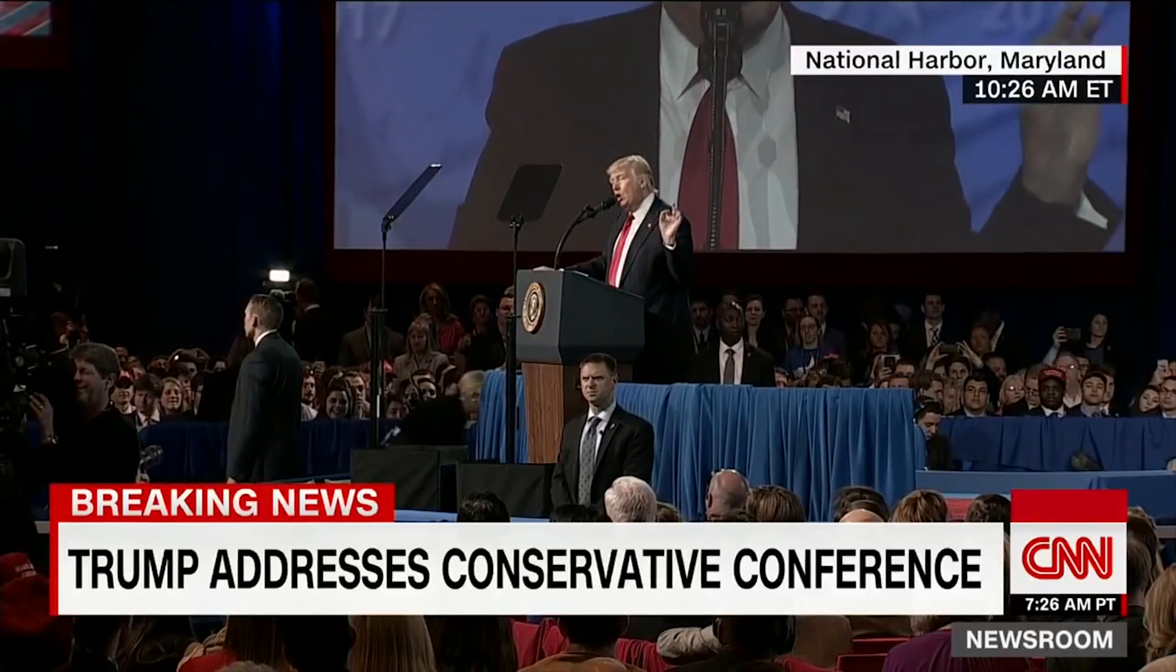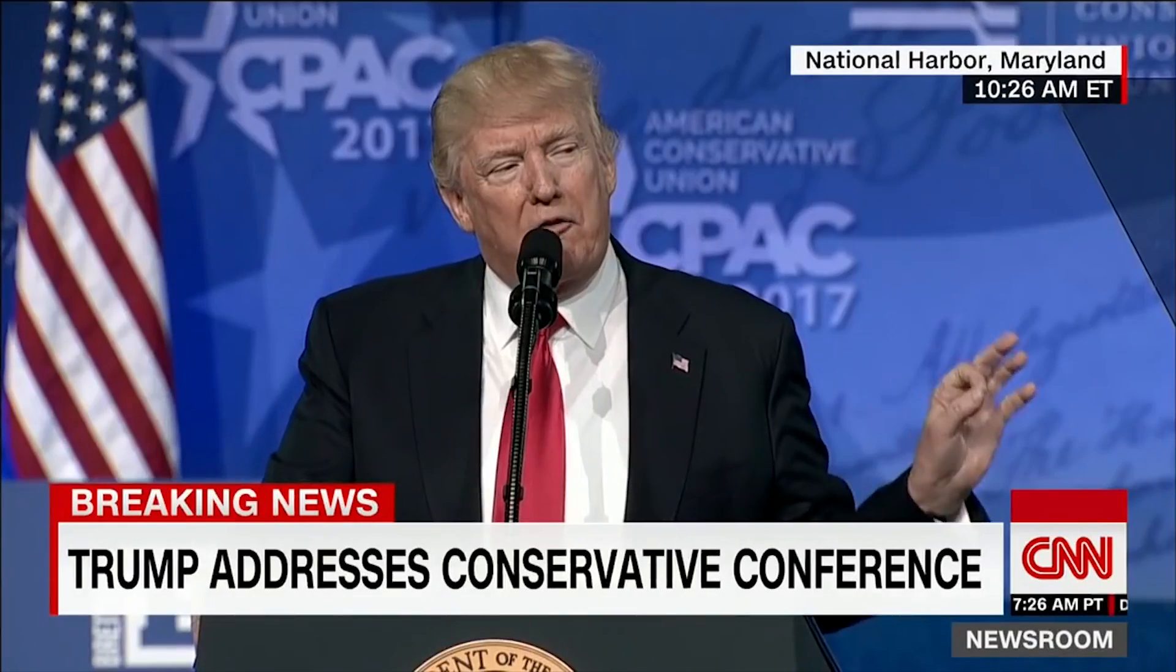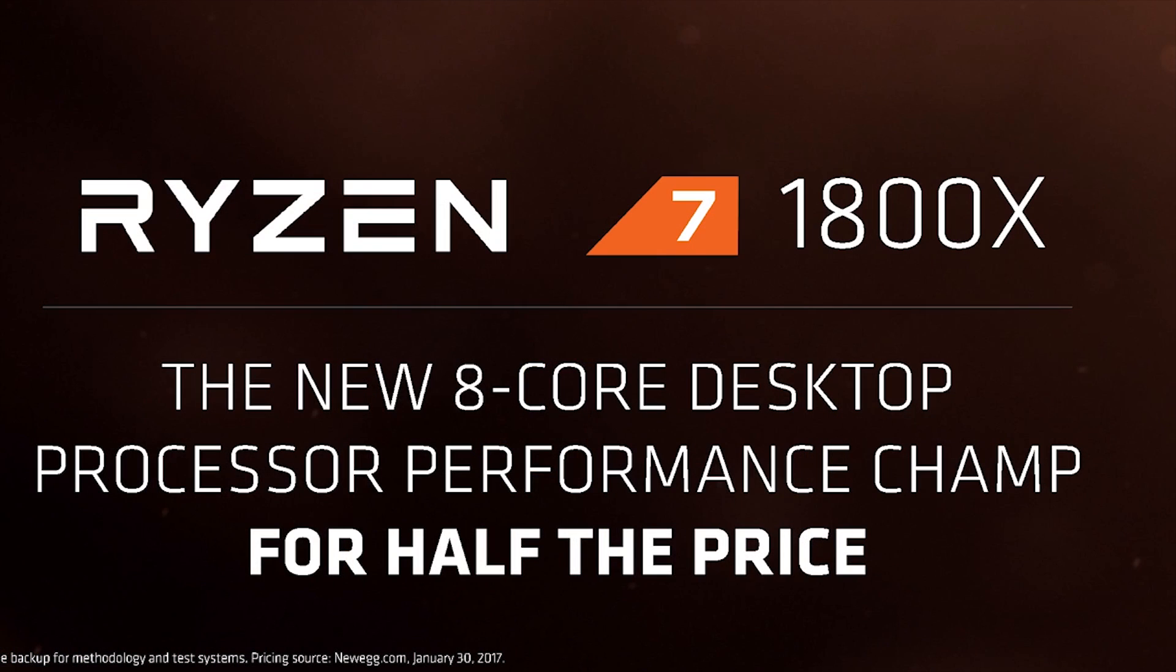And I want you all to know that we are fighting the fake news. It's fake, it's bullshit. Fake news.